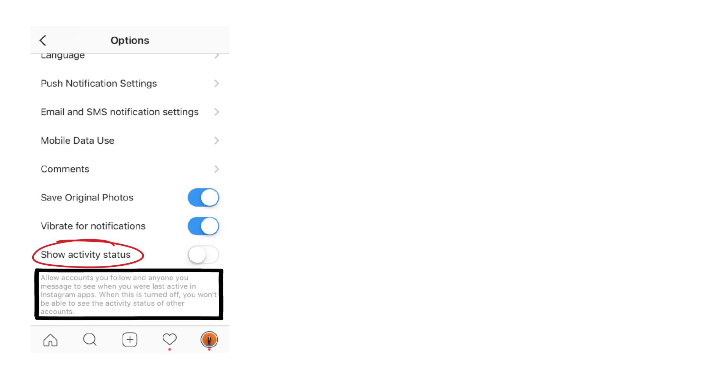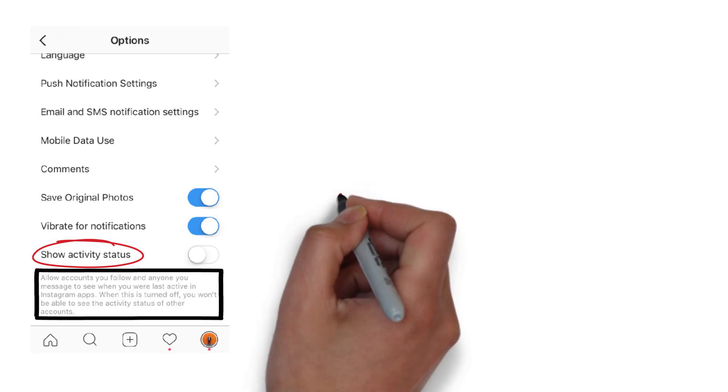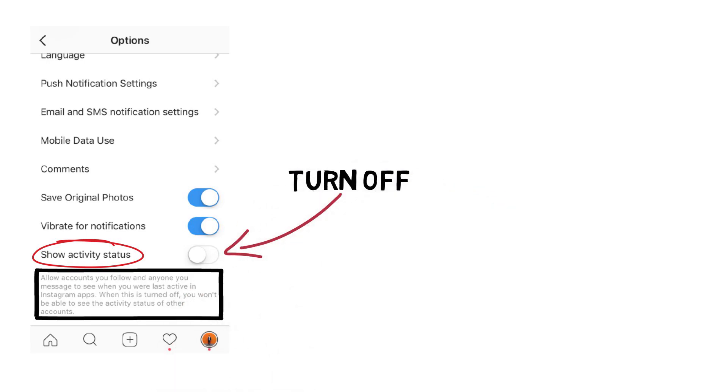When this is turned off you won't be able to see the activity status of other accounts. So I didn't like this and decided to switch it off. To do so, tap the toggle and the feature will be disabled.